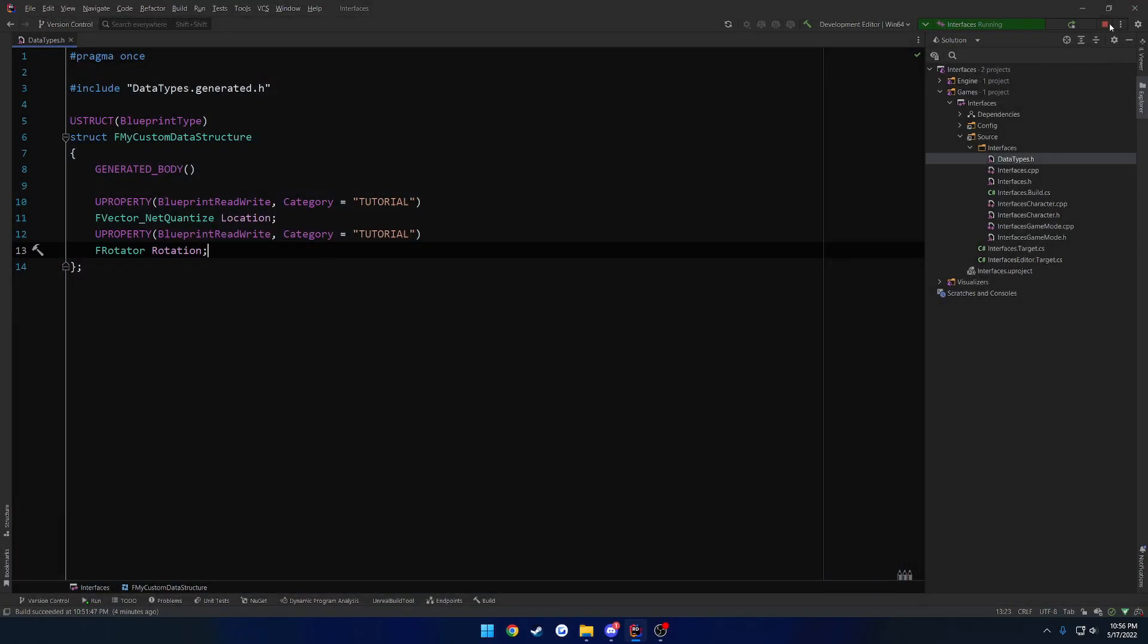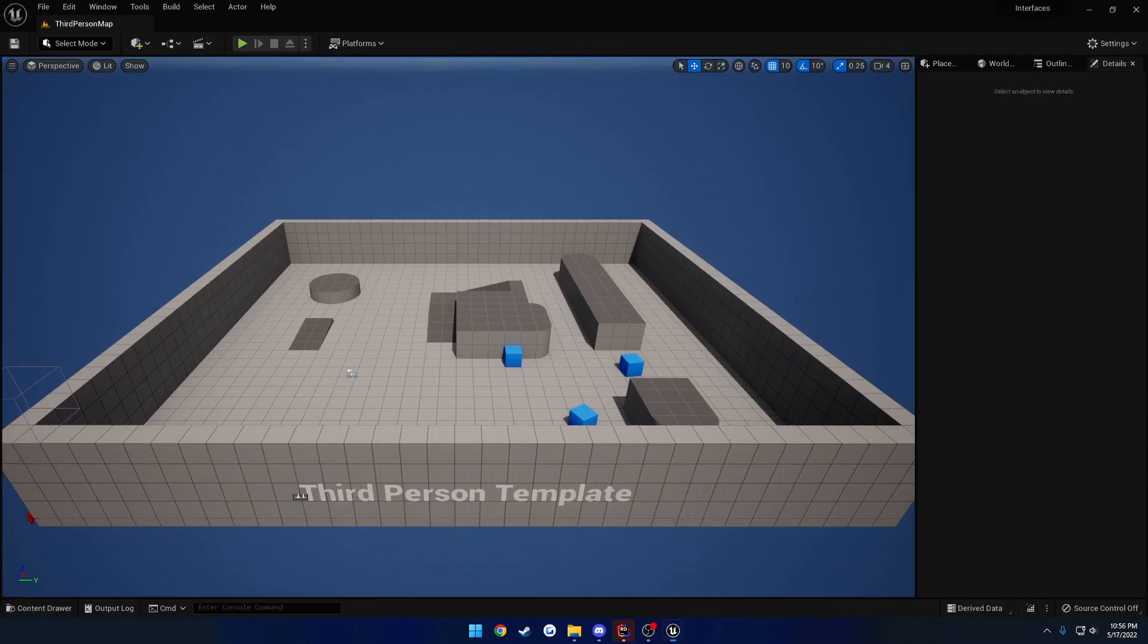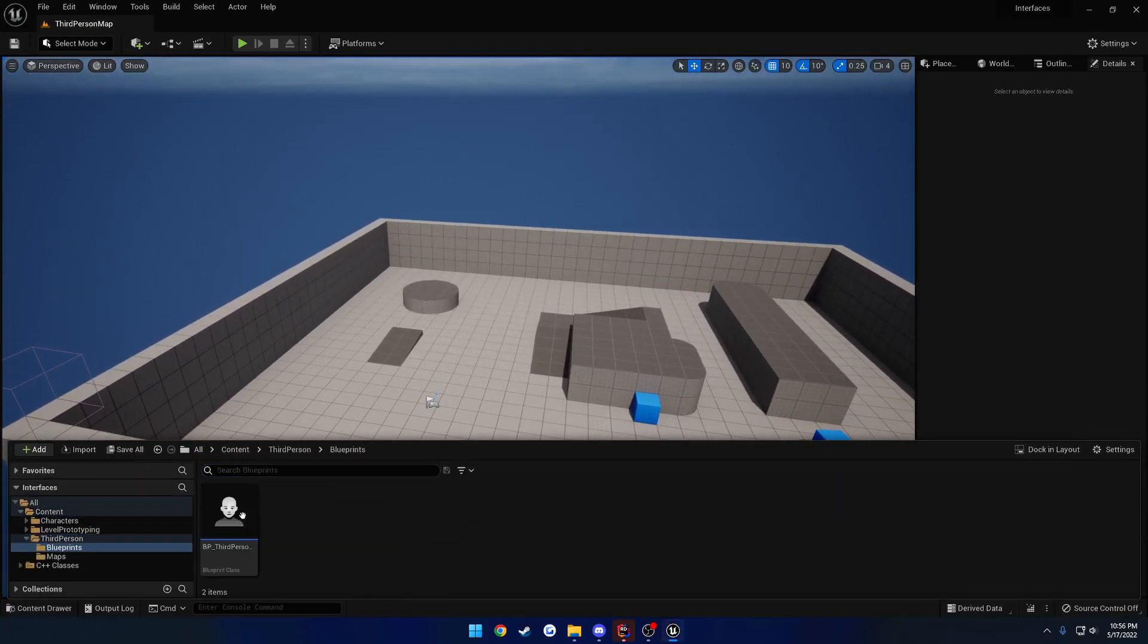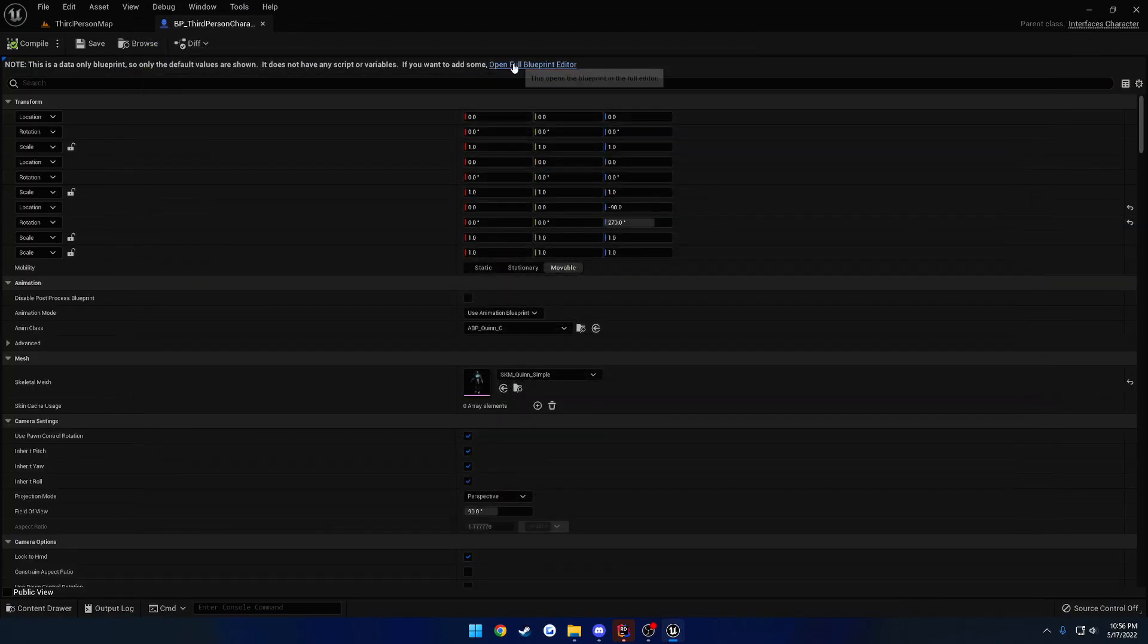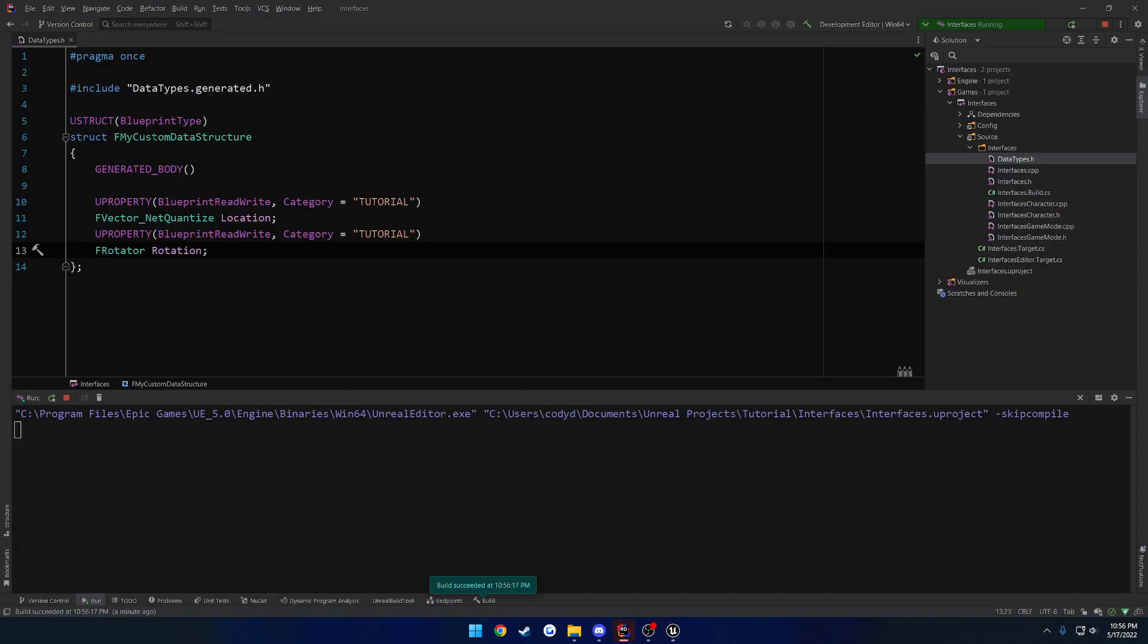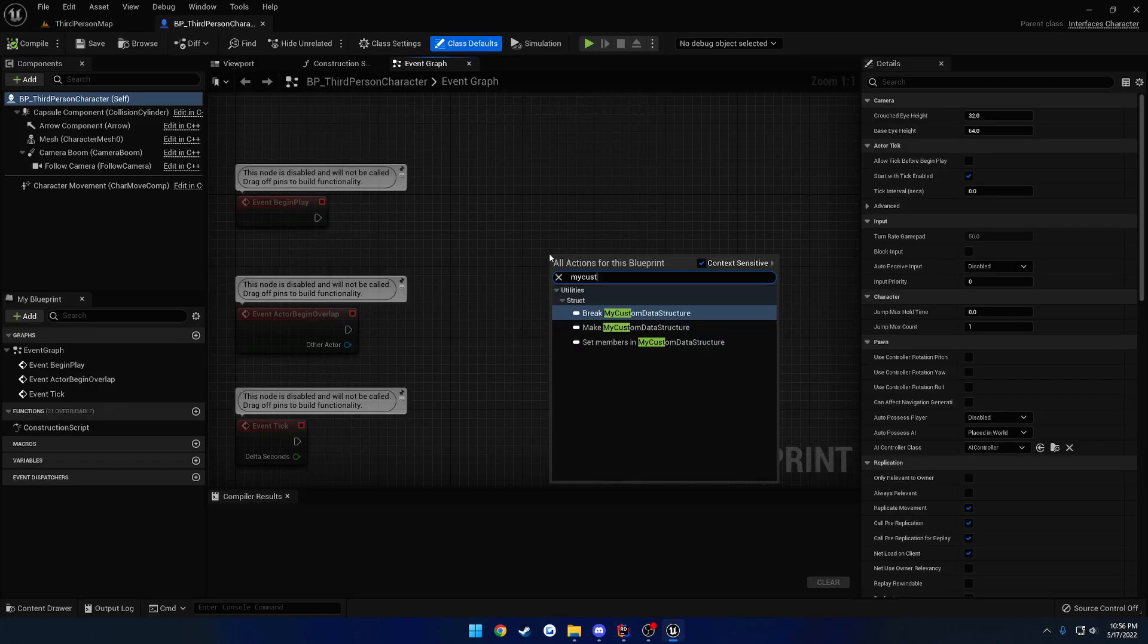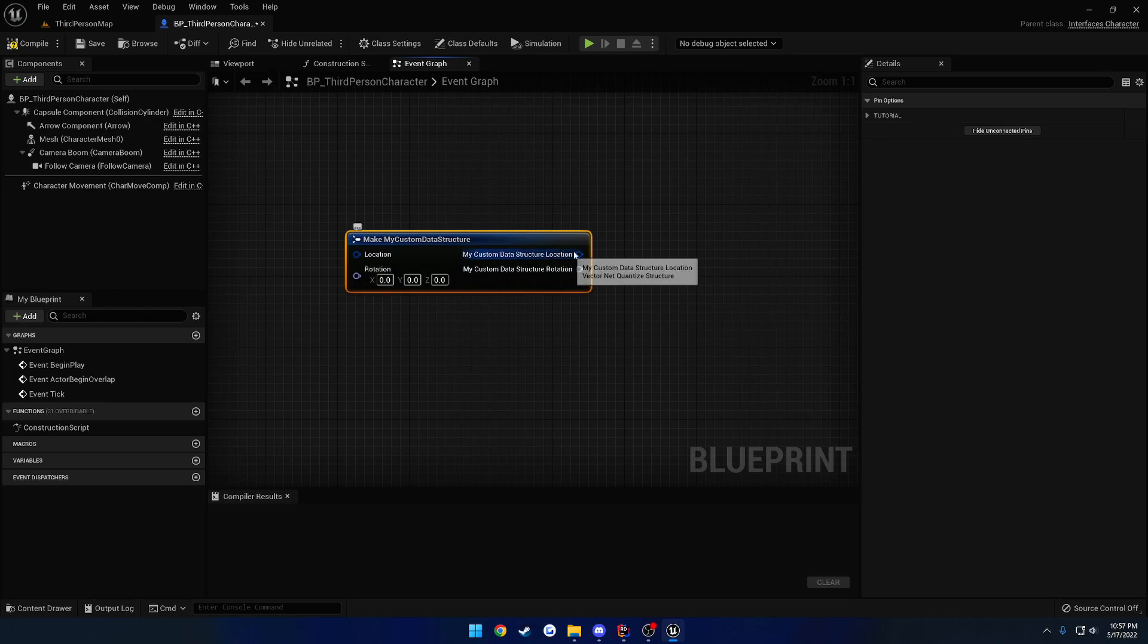Now I close the editor down, relaunch, and I'll see you in a second. Okay, now that we're back in, let's go ahead and launch up the third person character blueprint really quick, go to the event graph. Right here, and now we can actually use that class. So we have my custom data structure, let's search for my custom data structure, so we can go ahead and make one. And you can see it takes in a location and a rotation, and it outputs a location and a rotation.